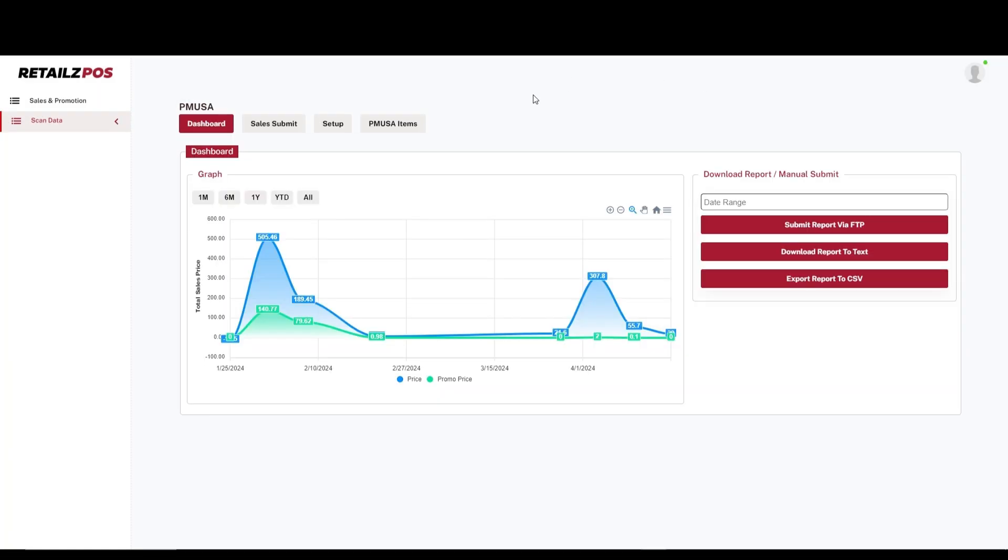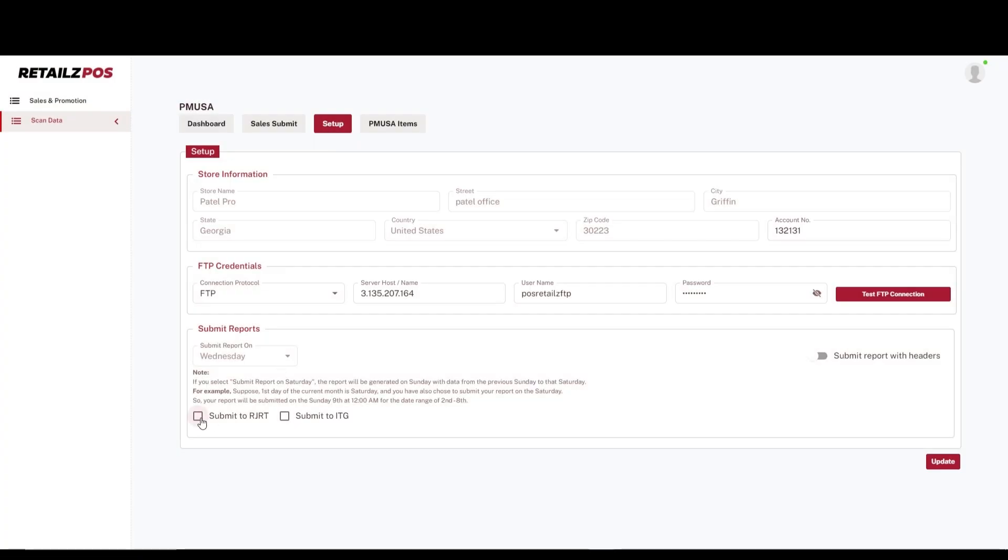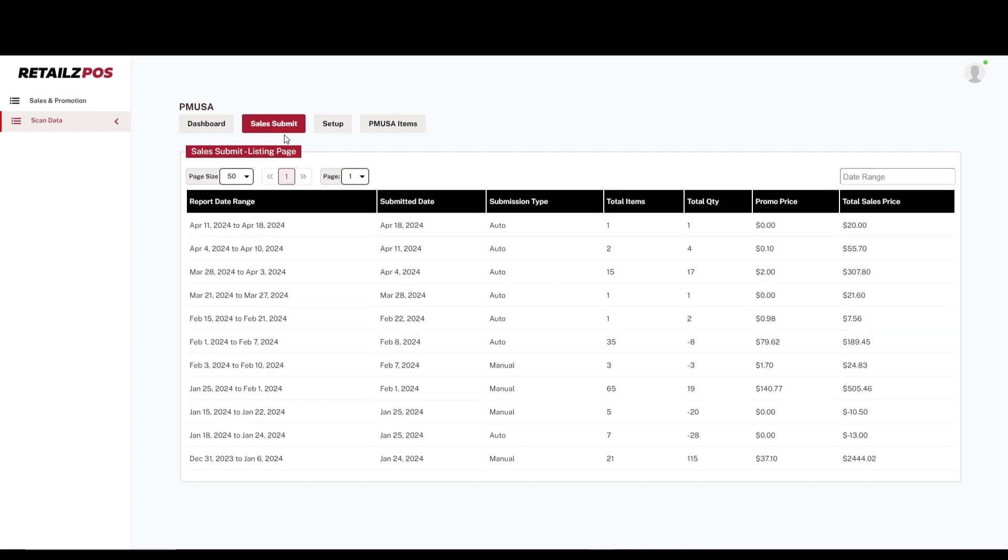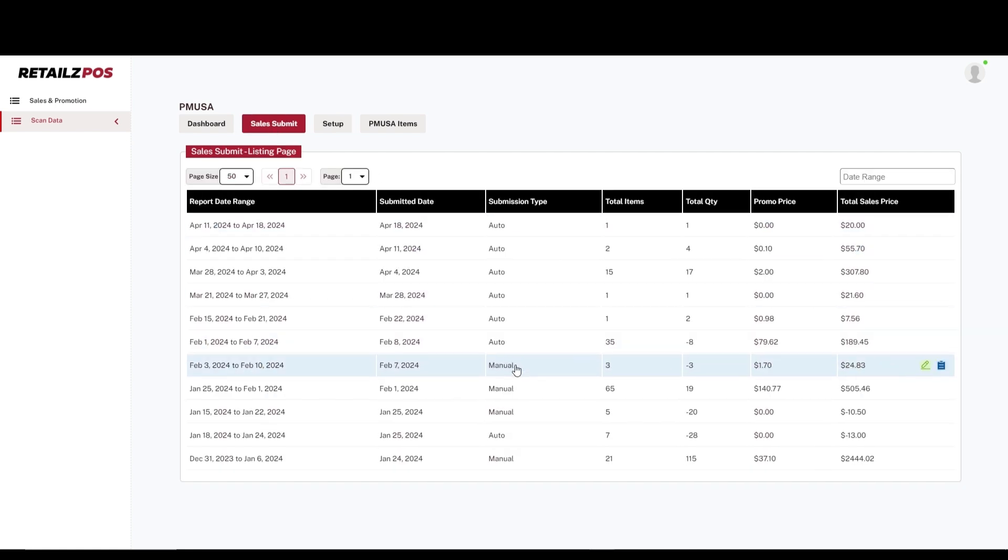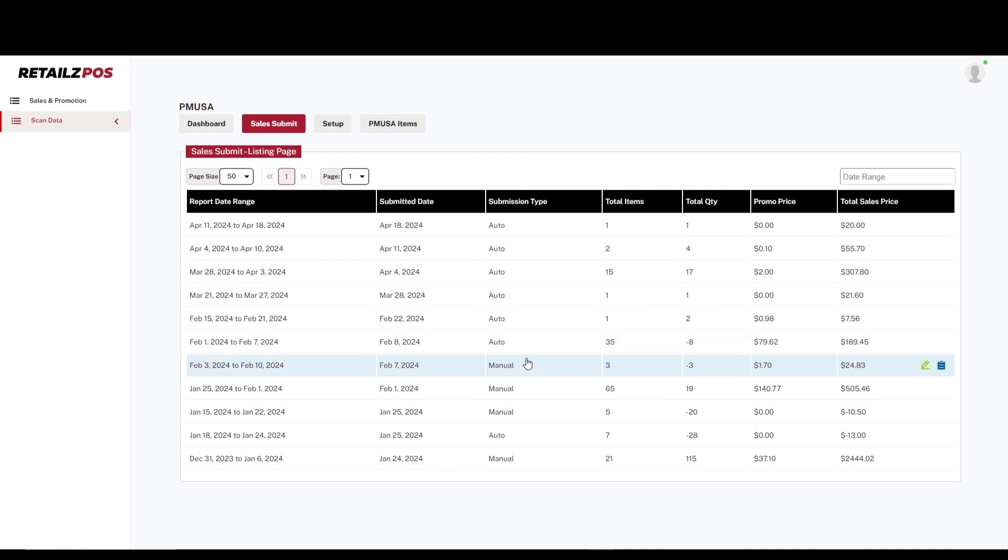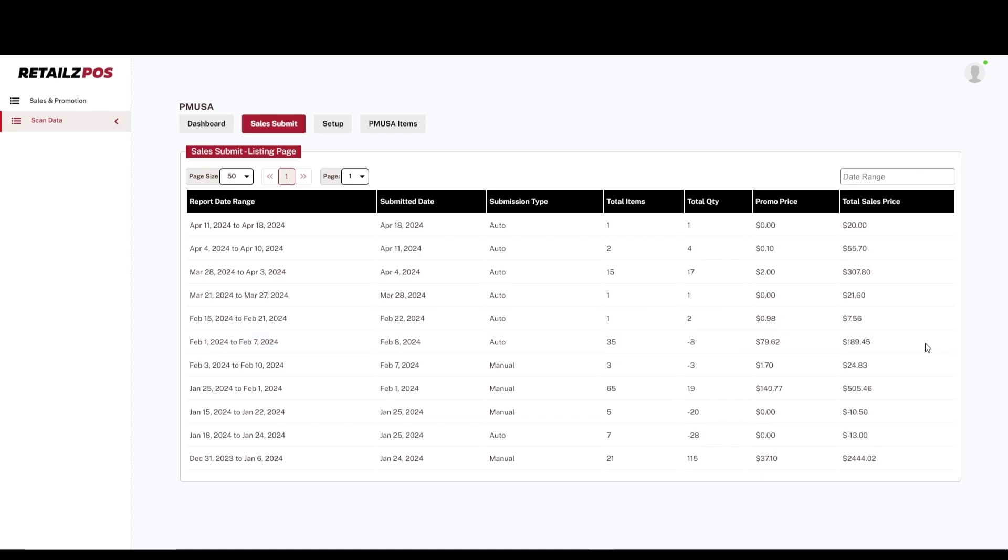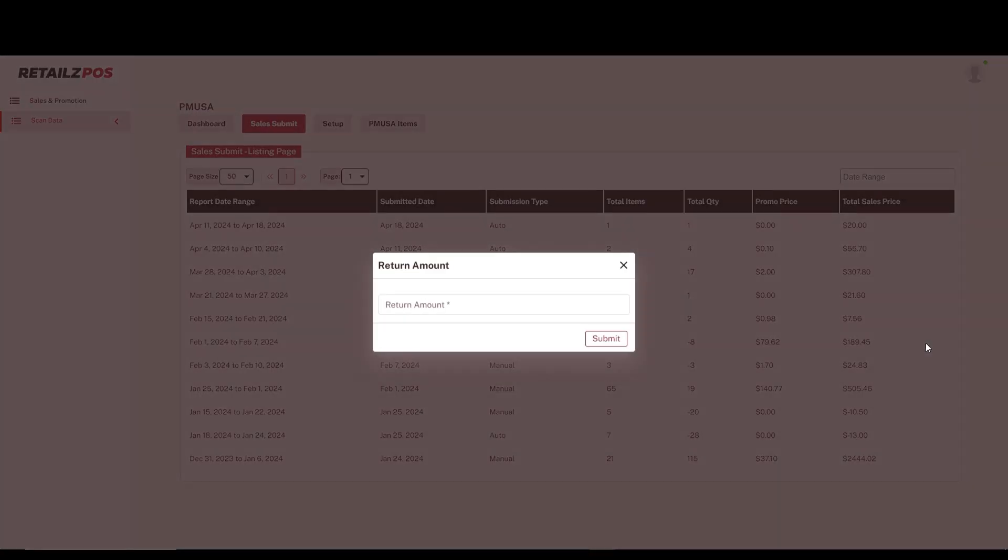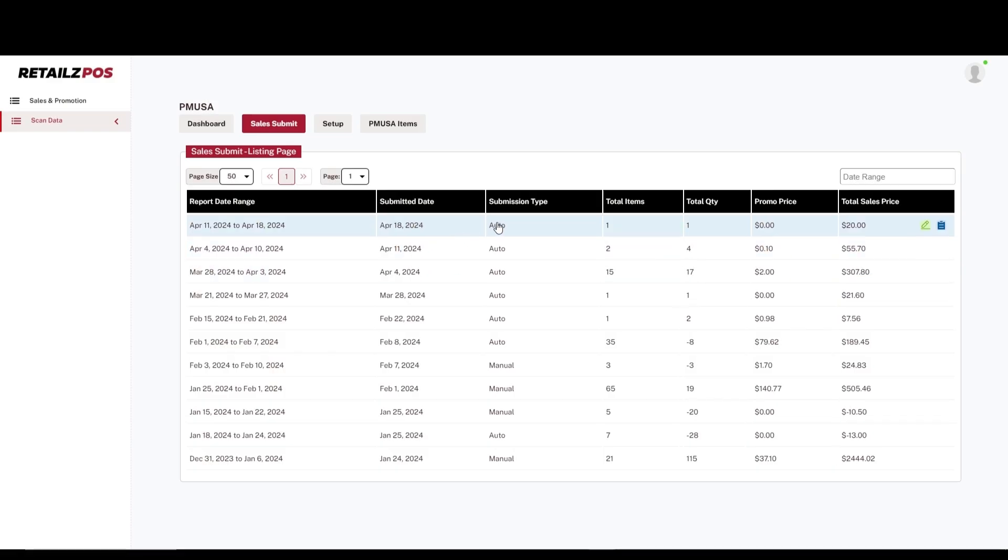When products under ScanData are sold, they will automatically be generated into a sales submit report. You also have the option to submit your ScanData report of competitor product sales to increase your overall benefits from your distributor. These reports can either be manually exported or automatically sent to the tobacco company you are working with once a week. In the event a customer made a purchase and the product inside was damaged or defected, you also have the ability to input return amounts into the report for accurate accounting and sales reporting.